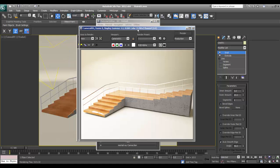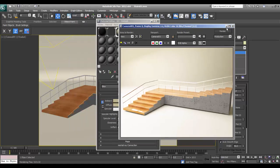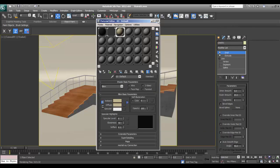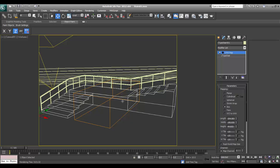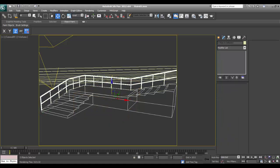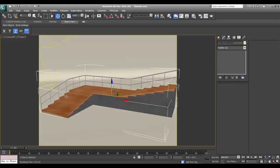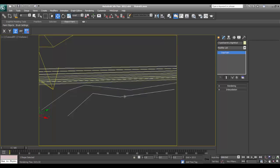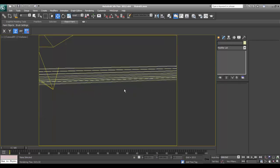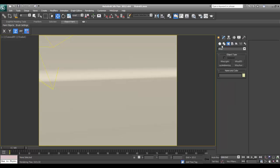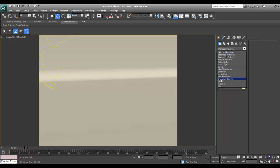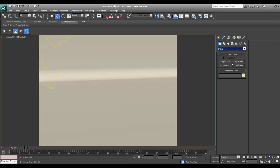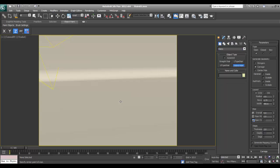This is the render I got from those adjustments. I'll save the render. I'll hide the previous stairs and now I'll go and drag spiral stairs.